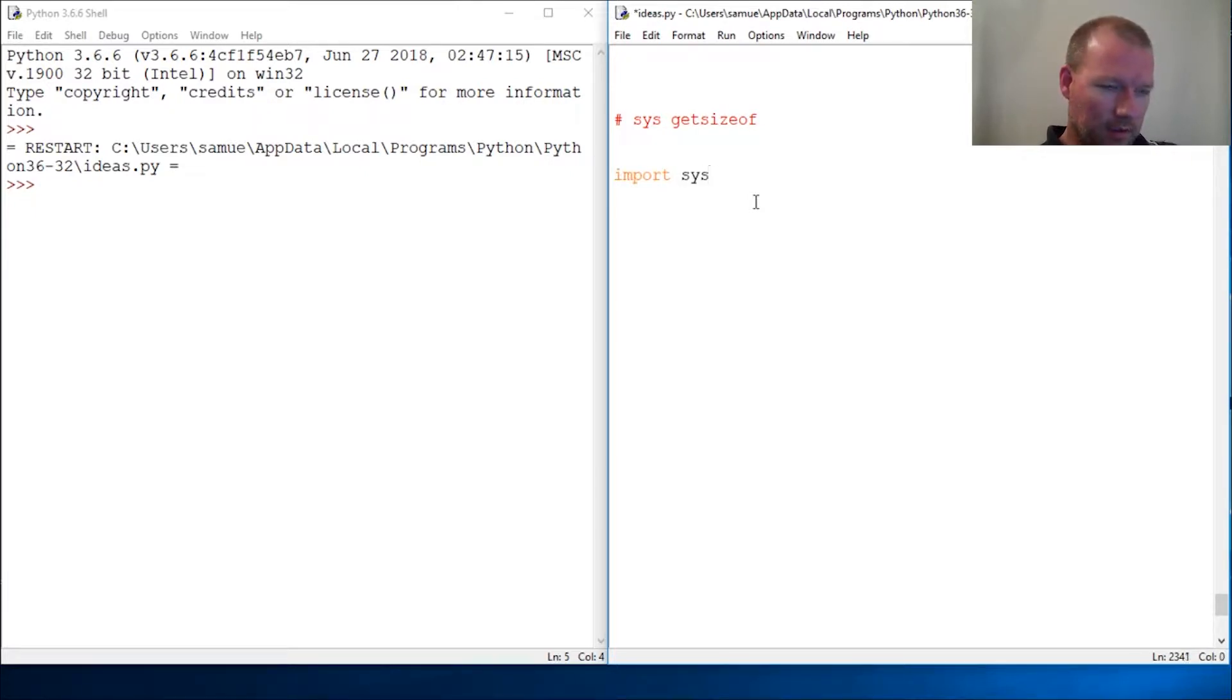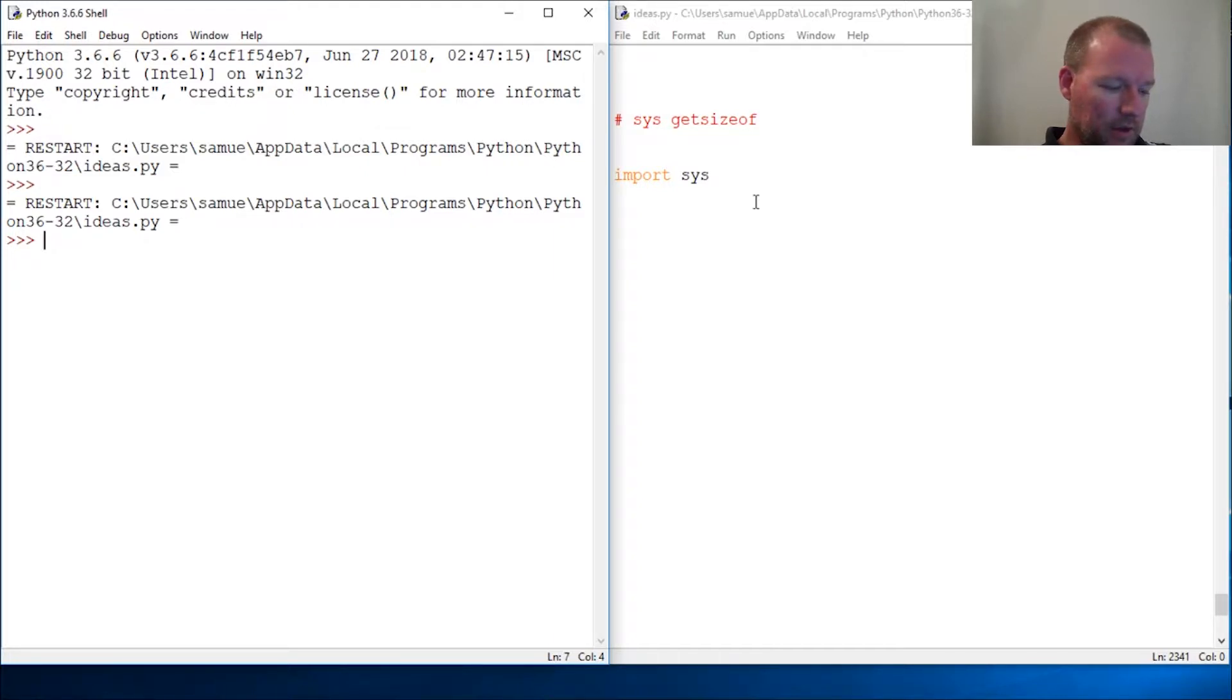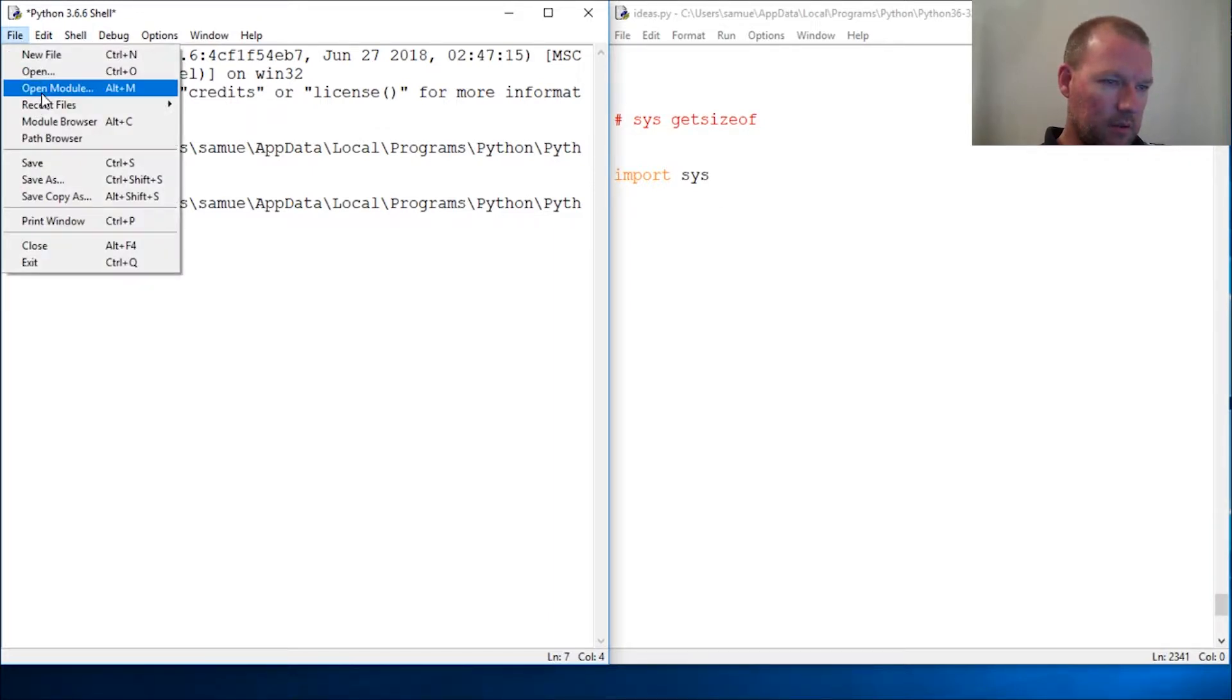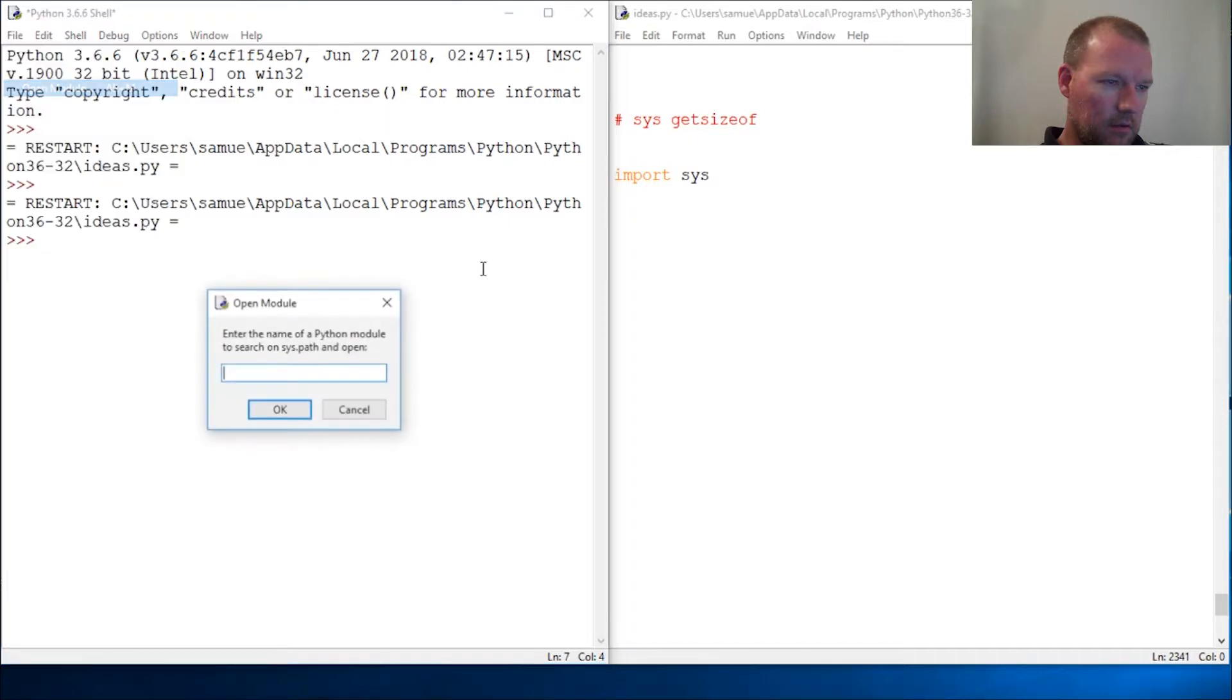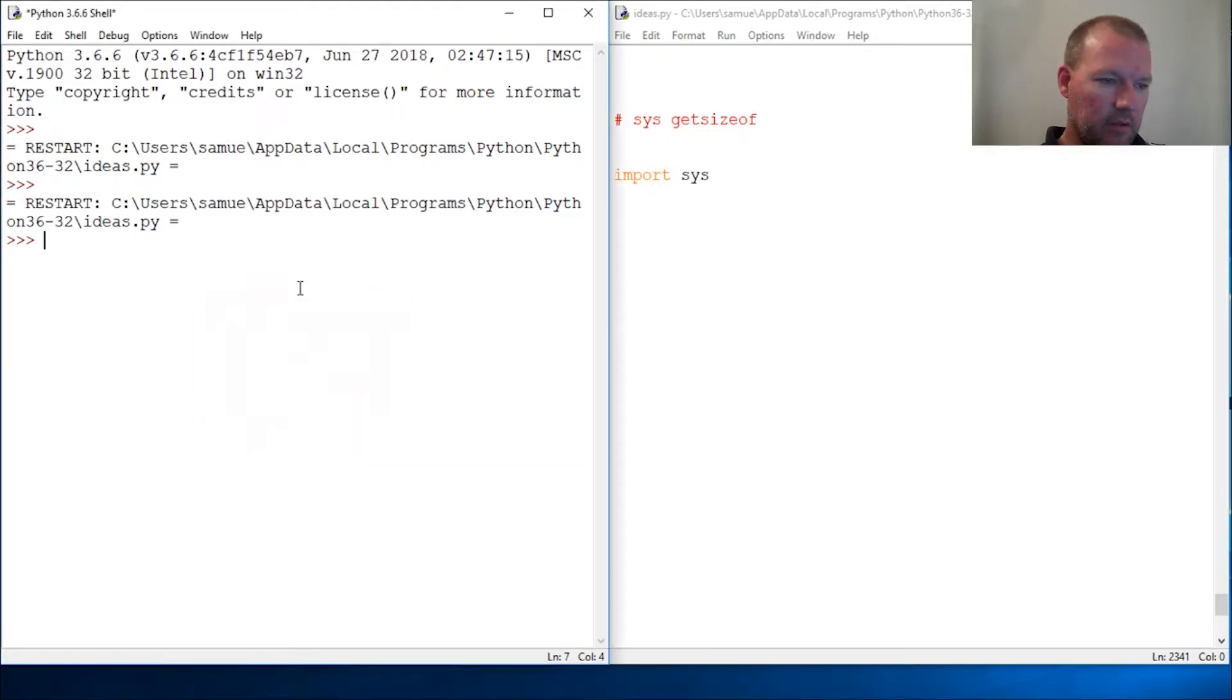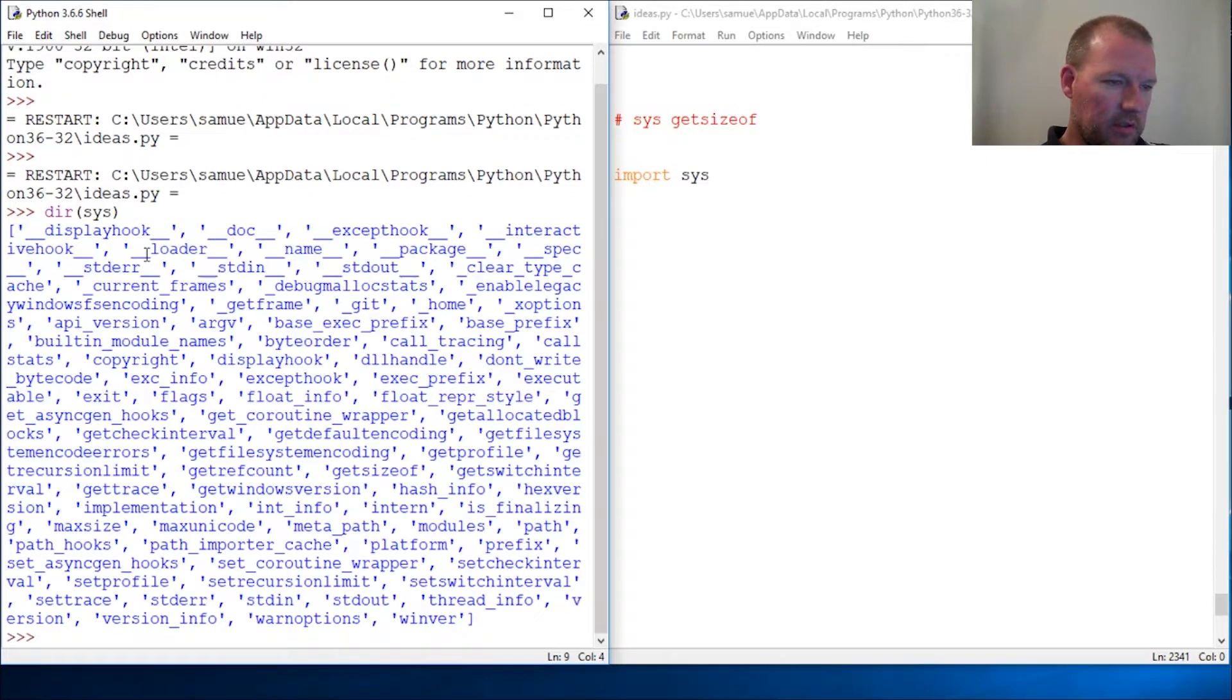I think we've done two, maybe three on sys. sys is an interesting module. It's what's called a built-in, and you can't even open it. Python doesn't want you touching it.